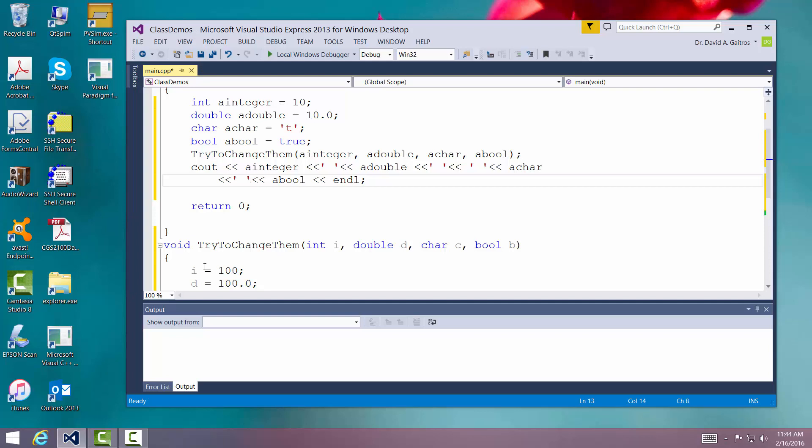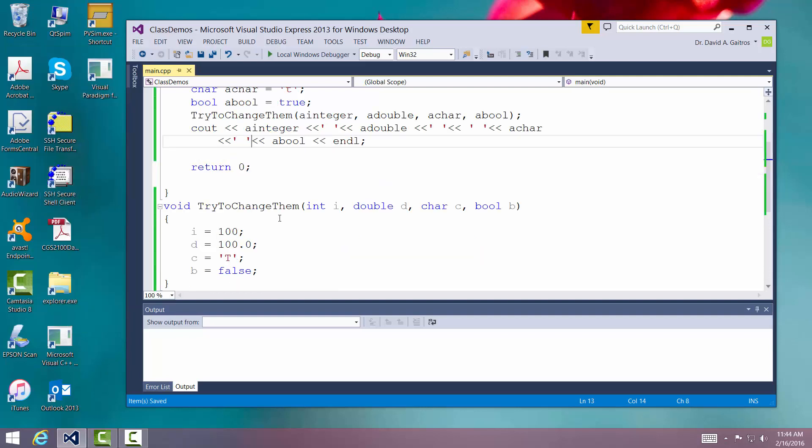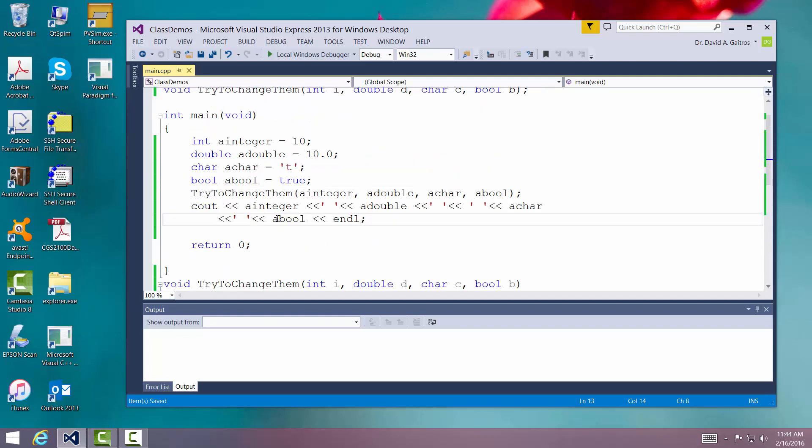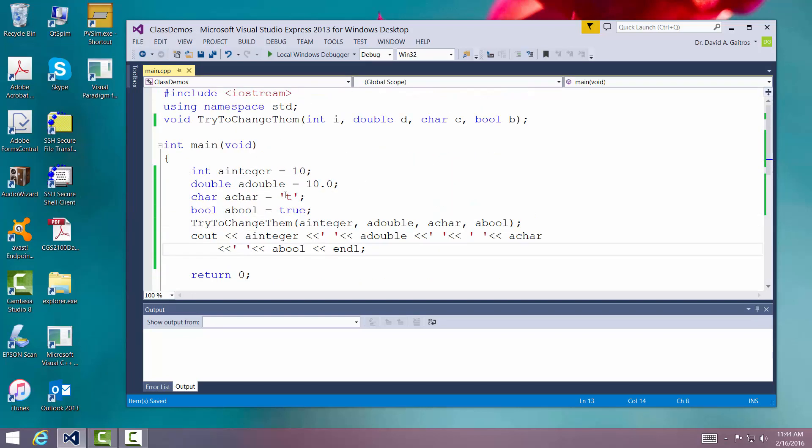And that should be good enough. Very good. Let's save it. Let's see if we have any syntax errors. Looks okay. So here's the idea.